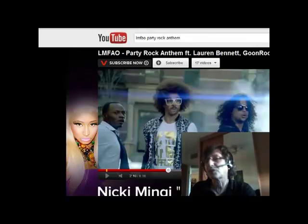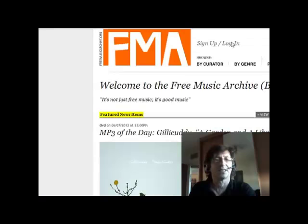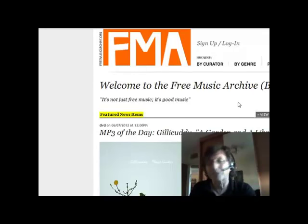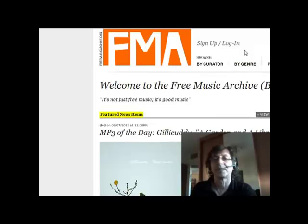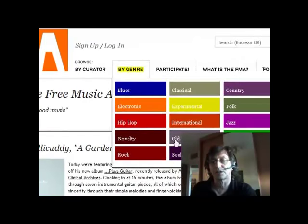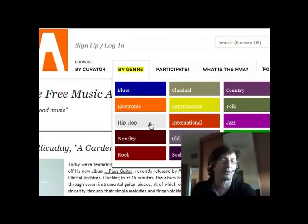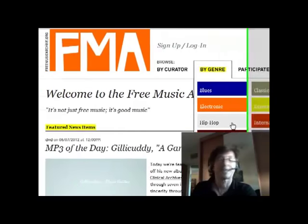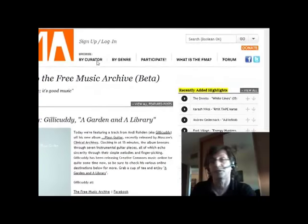Perhaps we should look at copyright-free options. The one I really like is called the Free Music Archive. There are literally thousands upon thousands of songs here, arranged by genre. You can go and pick something from different genres, and within each genre they break it down further as well. Most of this music you can just take for free, download, and use.